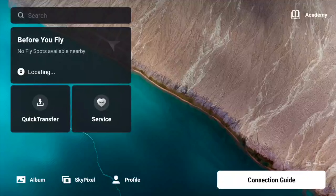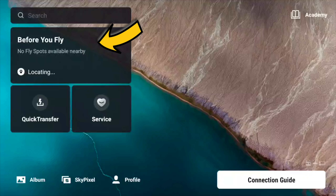When you open up your DJI Mini 4 Pro or your DJI Air 3, this is now the new home screen. You've got Before You Fly, Quick Transfer, and Service. So before we get into the actual drone settings, let's have a quick talk about these.